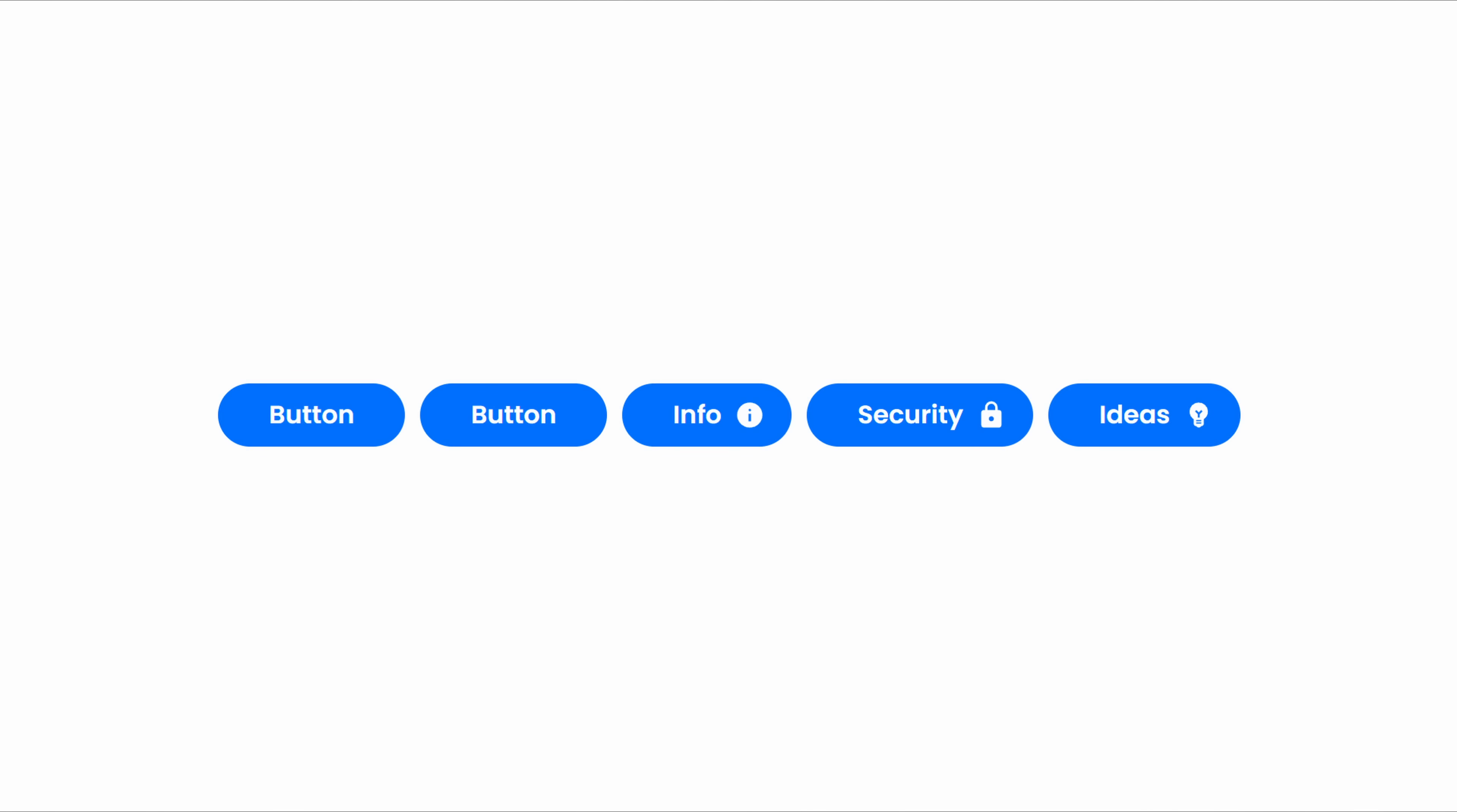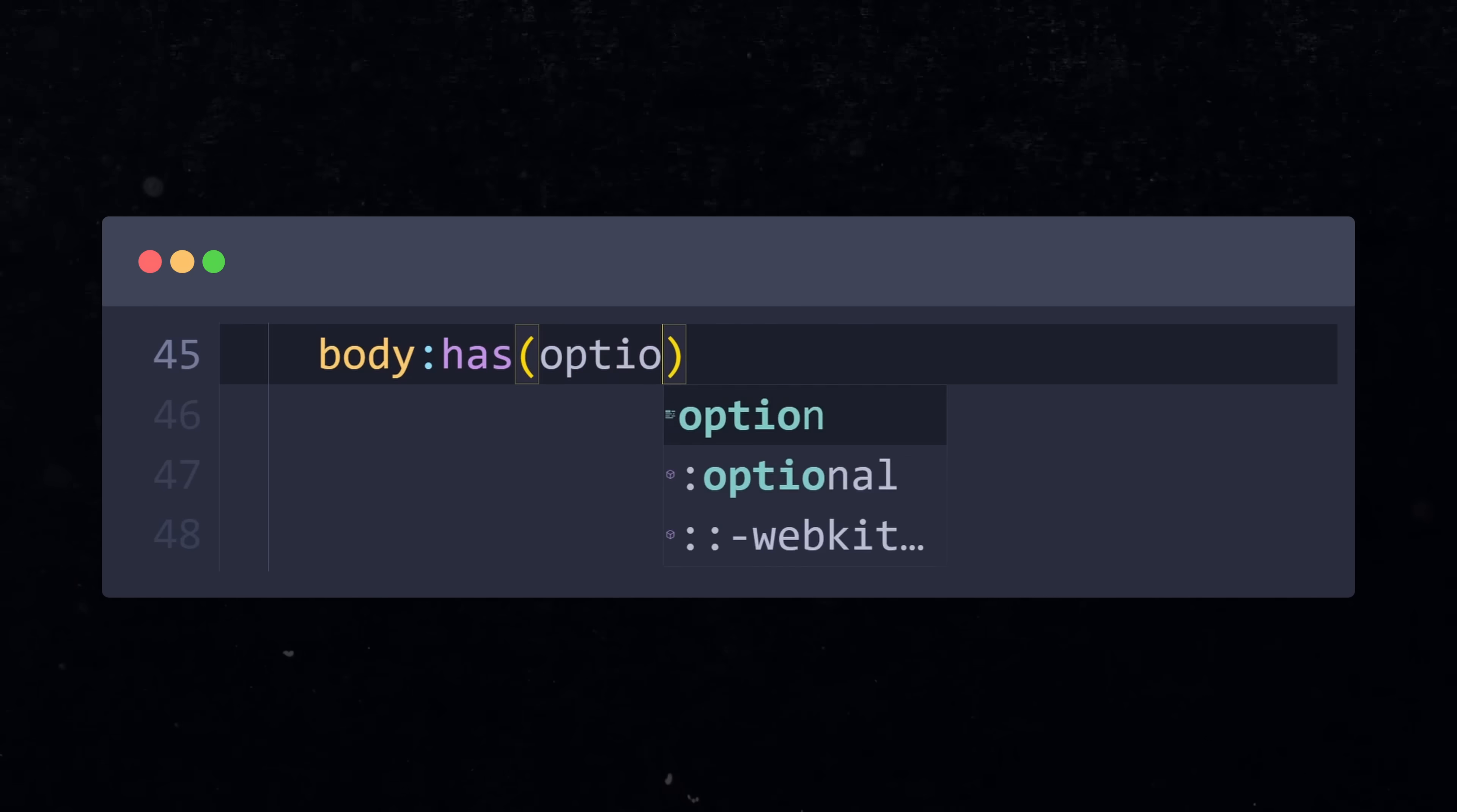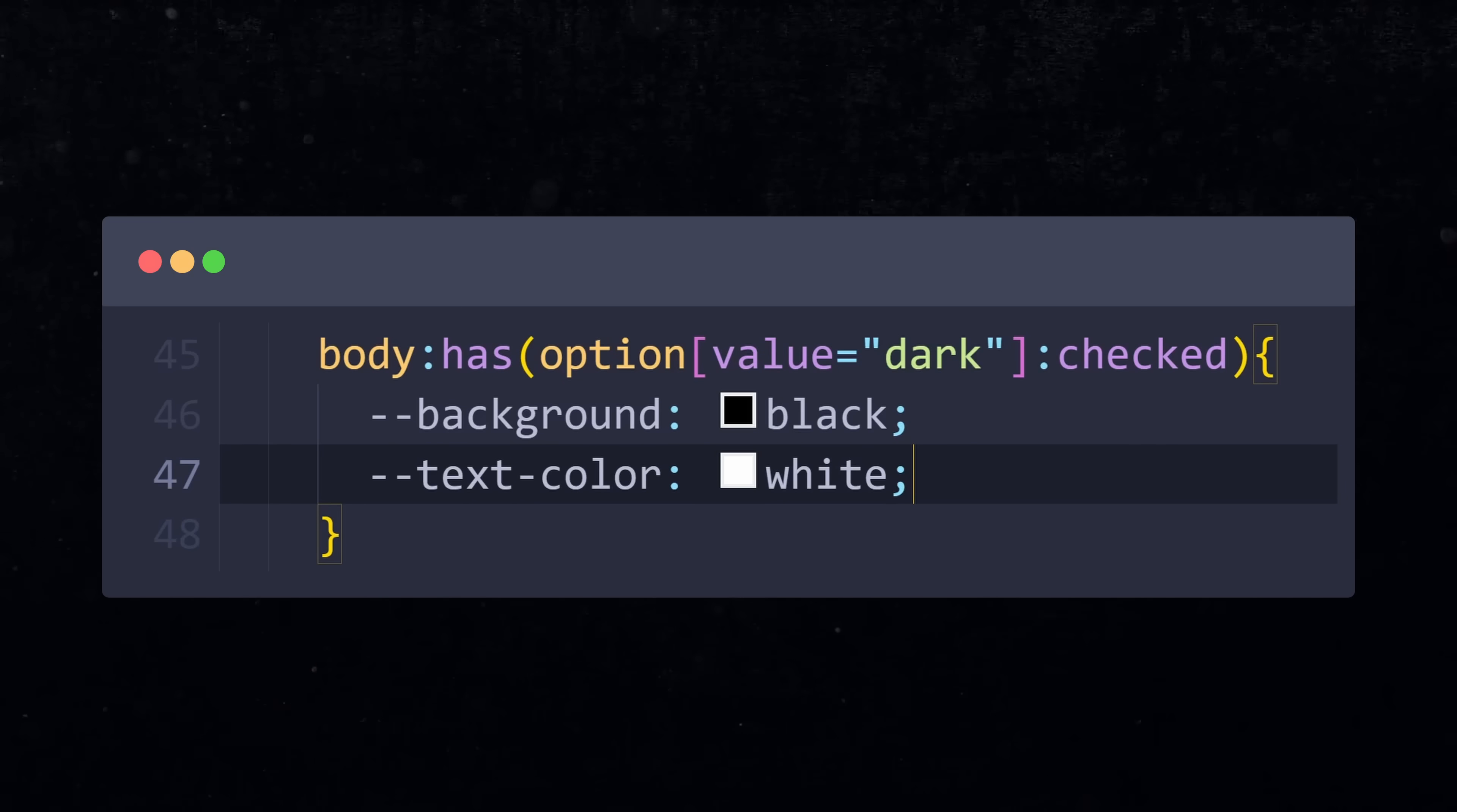A more complex case for this selector would be to create a dark mode option in CSS only. Let's say we have a dropdown menu for the light and dark theme. In CSS, I apply the styles on the body that has an option with the value dark. Then we check if this form element is checked using the :checked pseudo-class I showed you earlier. For the body where this is the case, I overwrite the variables for the color palette to be dark.